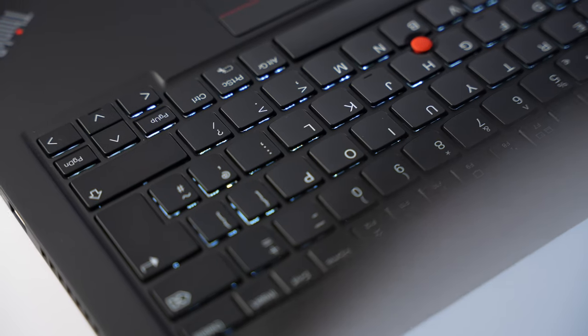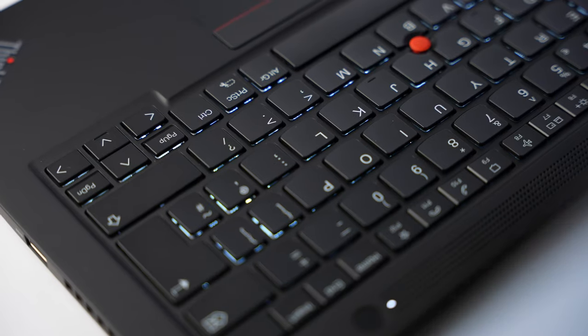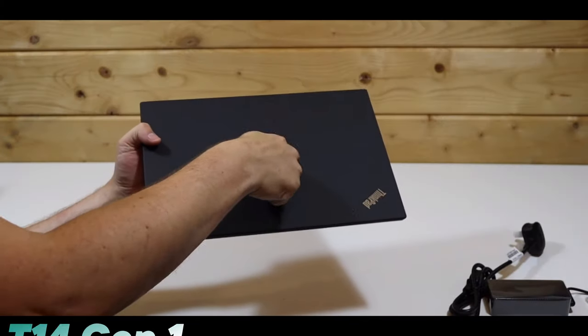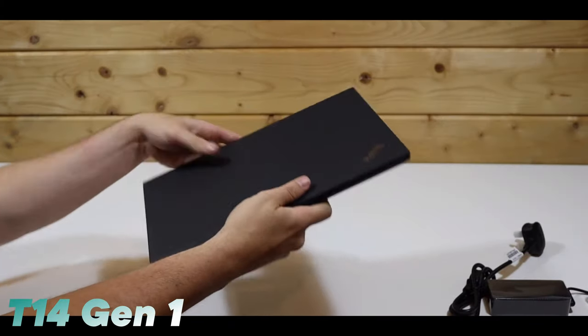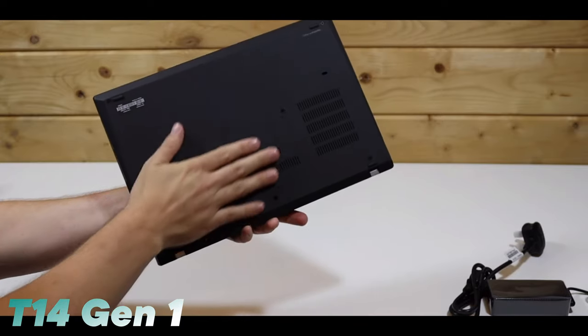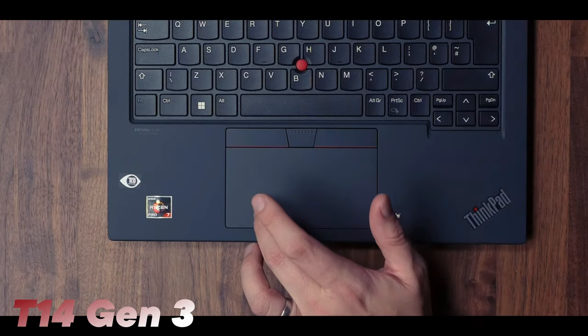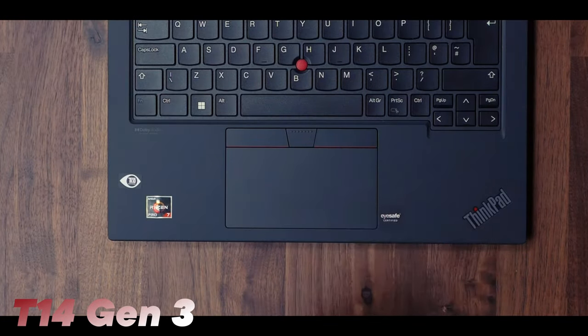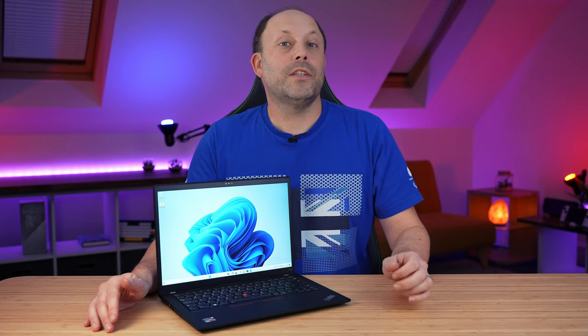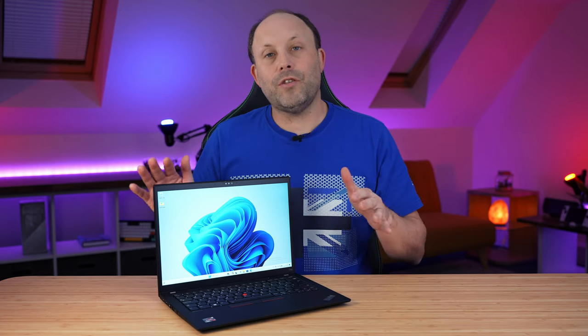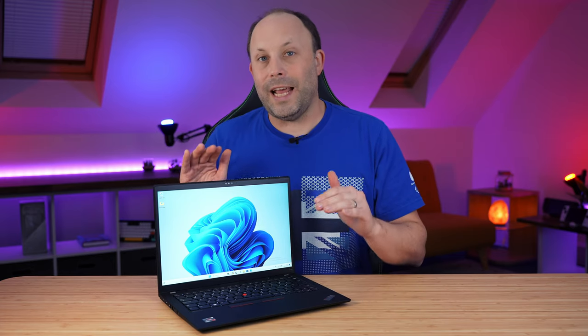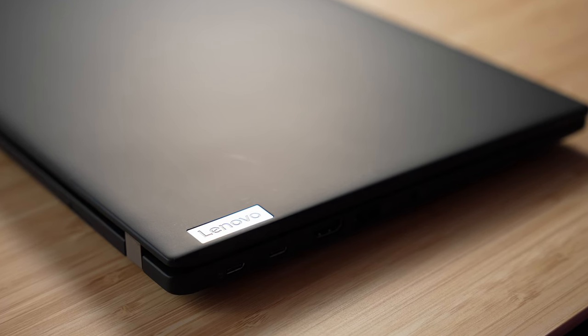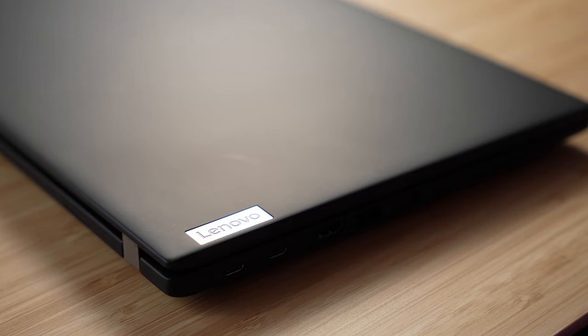Now, if you've followed the channel for a while, you know that I absolutely love the ThinkPads, and our very first review was actually a ThinkPad T14 Gen 1. Last year, we also reviewed the T14 Gen 3 in Ryzen Edition, so this year I wanted to try the T14s, the slightly slimmer version of the ThinkPad T14.